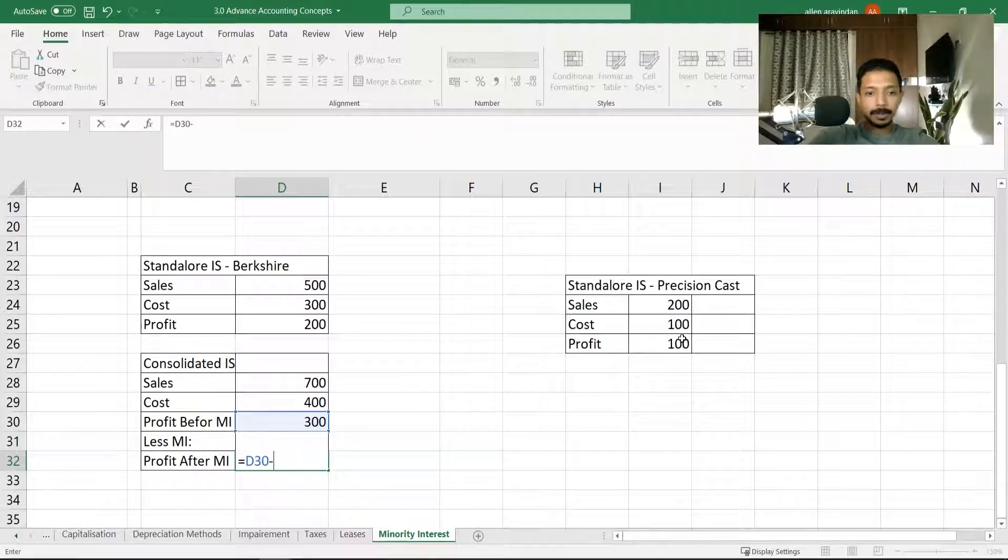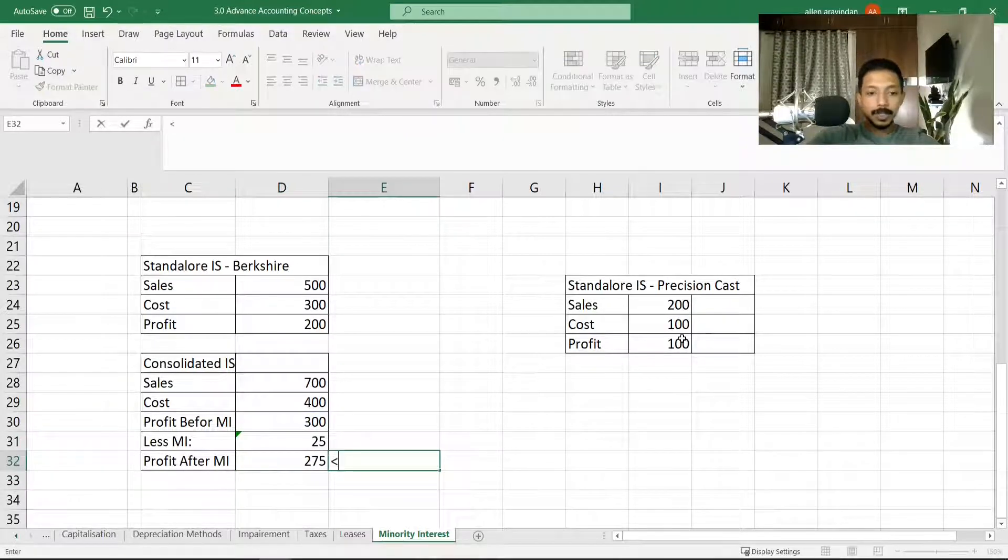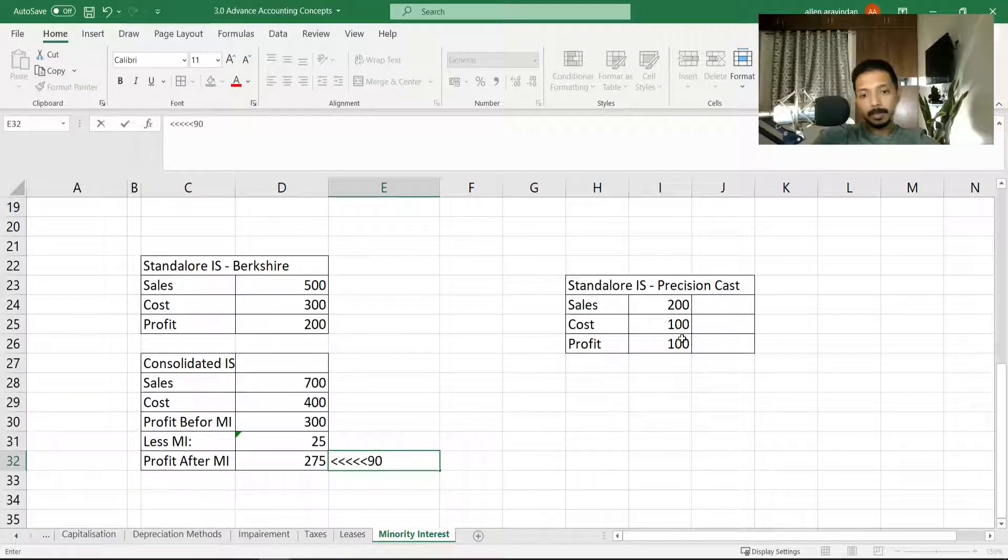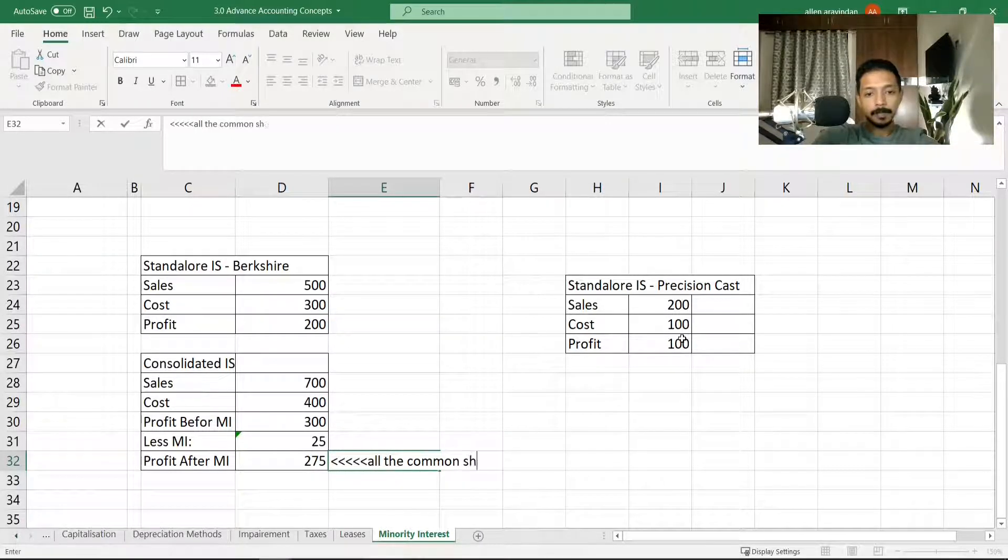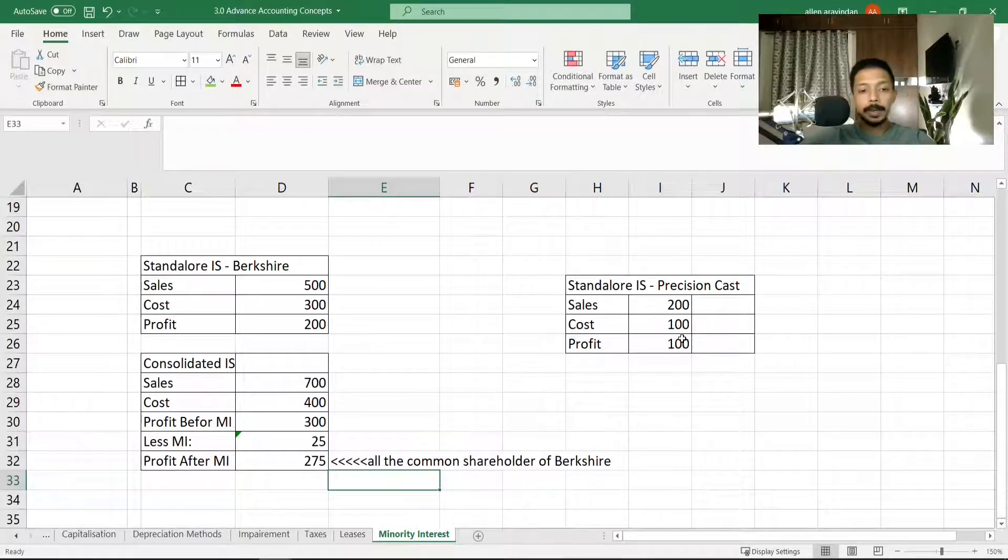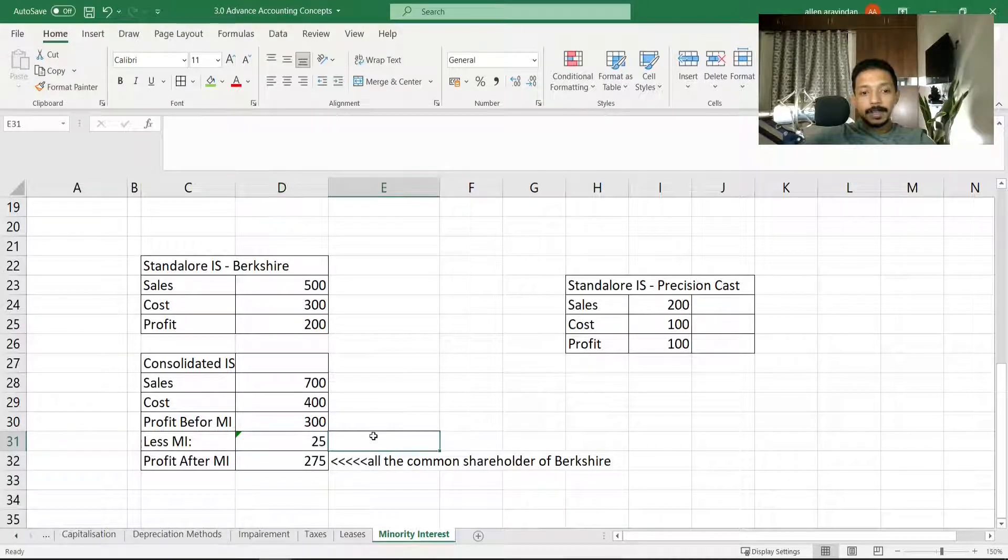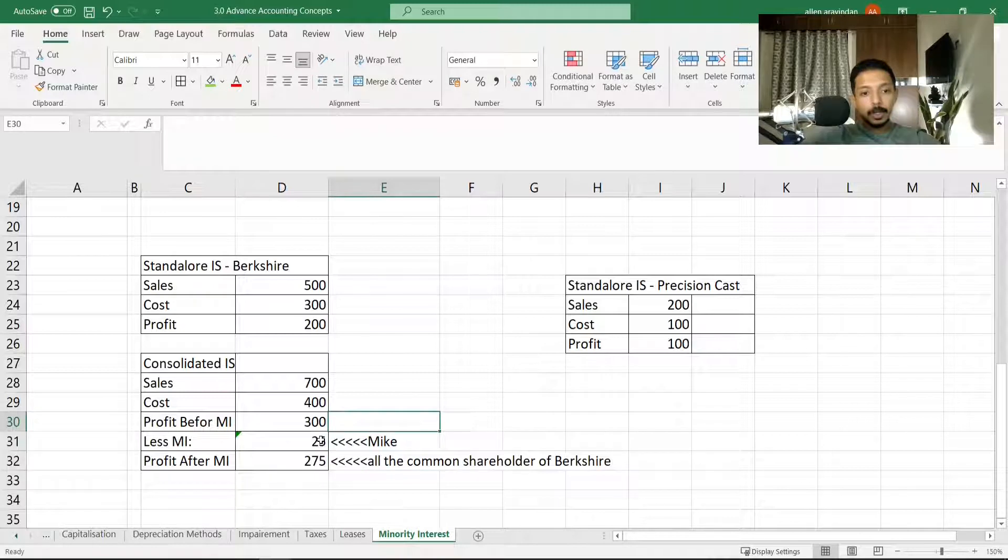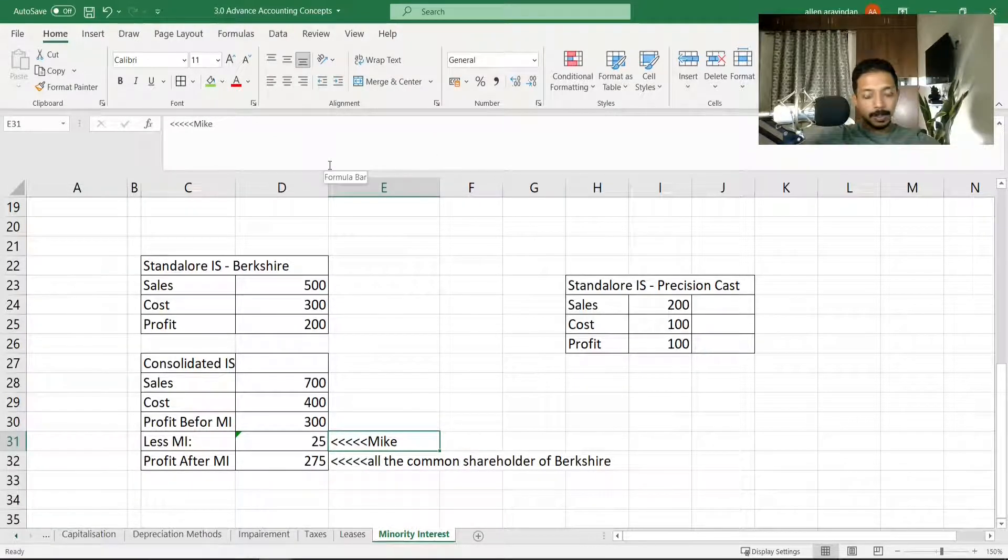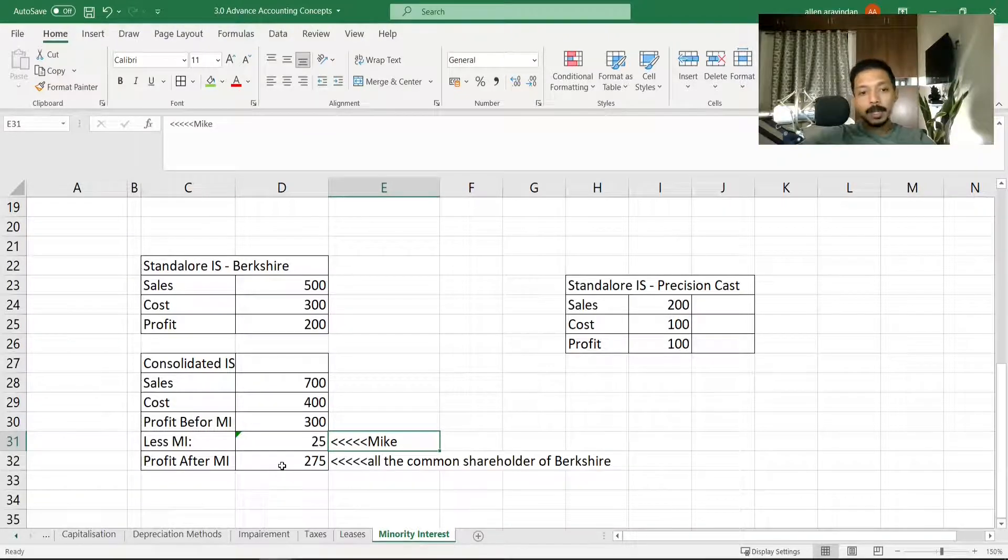So we're going to write 25% multiplied by 100, which is going to give us 25. And profit after minority interest is going to be 300 minus 25, so 275. This is available for us, or you could say all the common shareholders of Berkshire, which includes Jason as well. But 25 is owned by Mike.